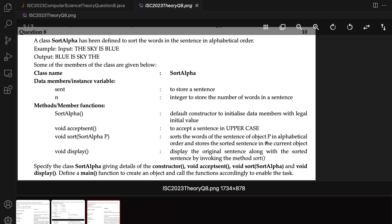You have to write a main as well to create an object and call the functions accordingly. Within all this, I will write this program correctly and get the required output for the required input, following all the requirements of this question exactly to the letter. But if I was solving this in the exam, I would probably skip this and solve the other two. Maybe they are just trying to check your concepts because this involves sorting — and sorting is not very tough.